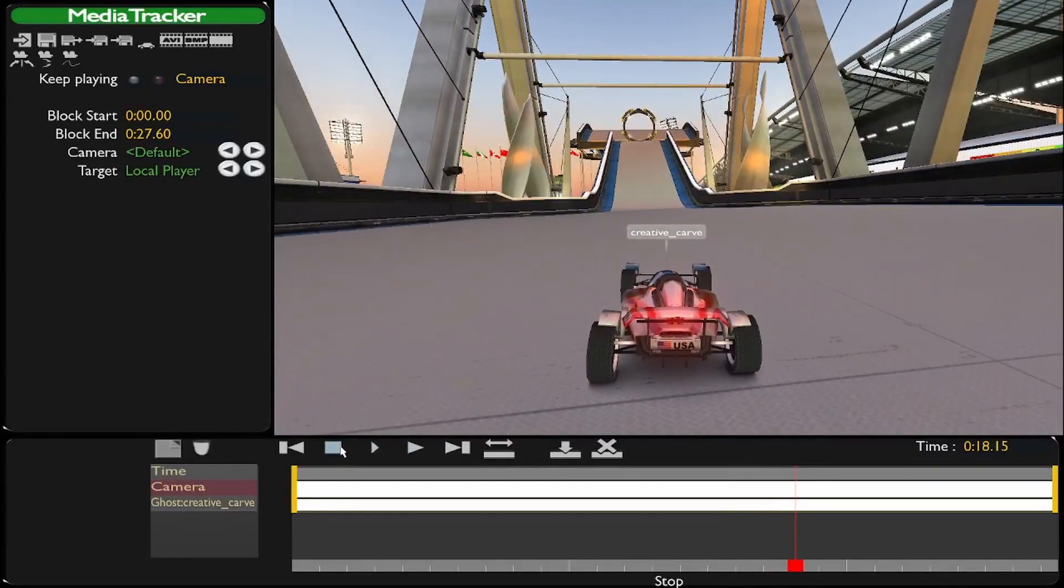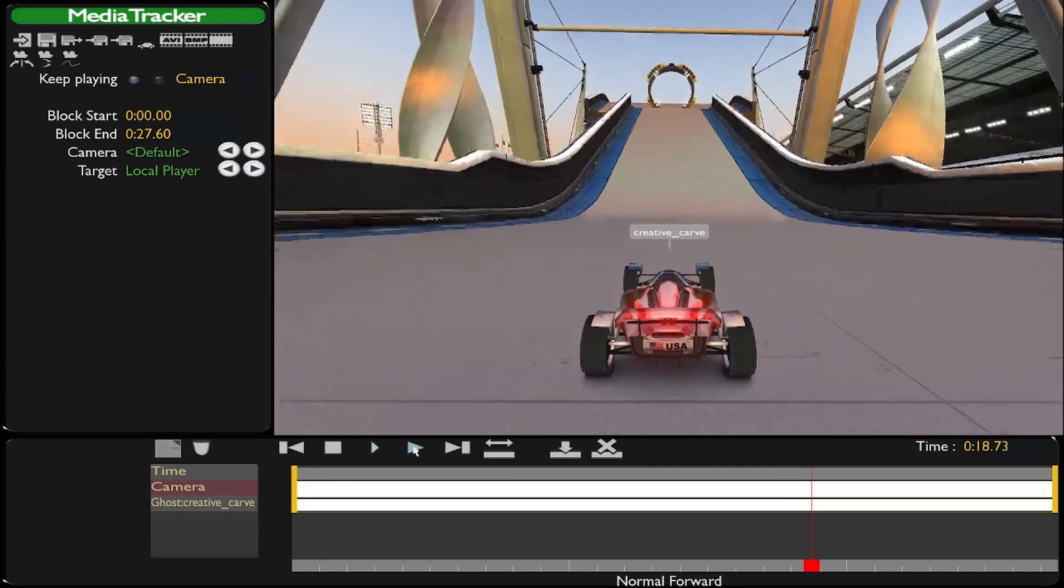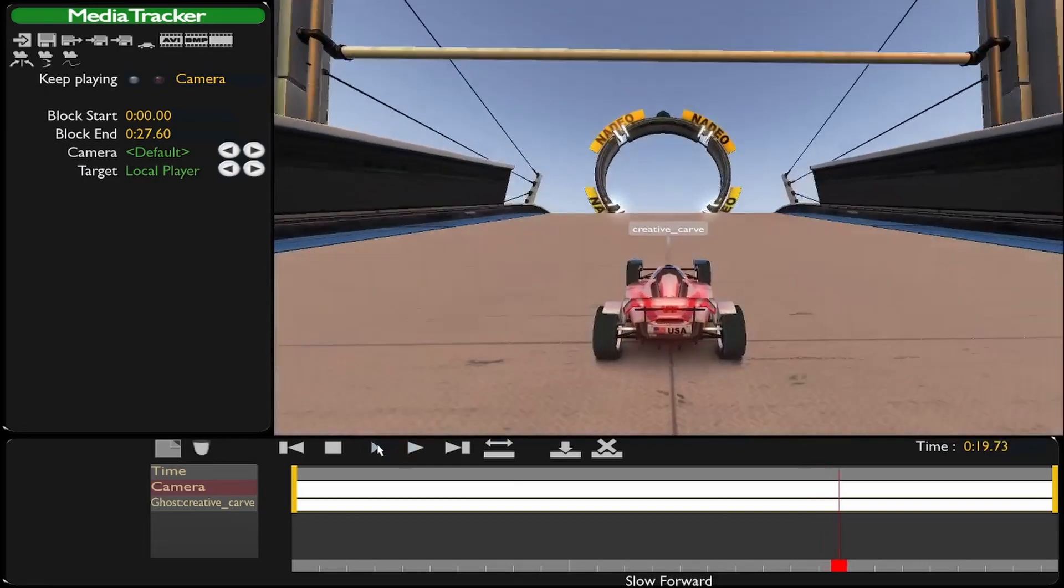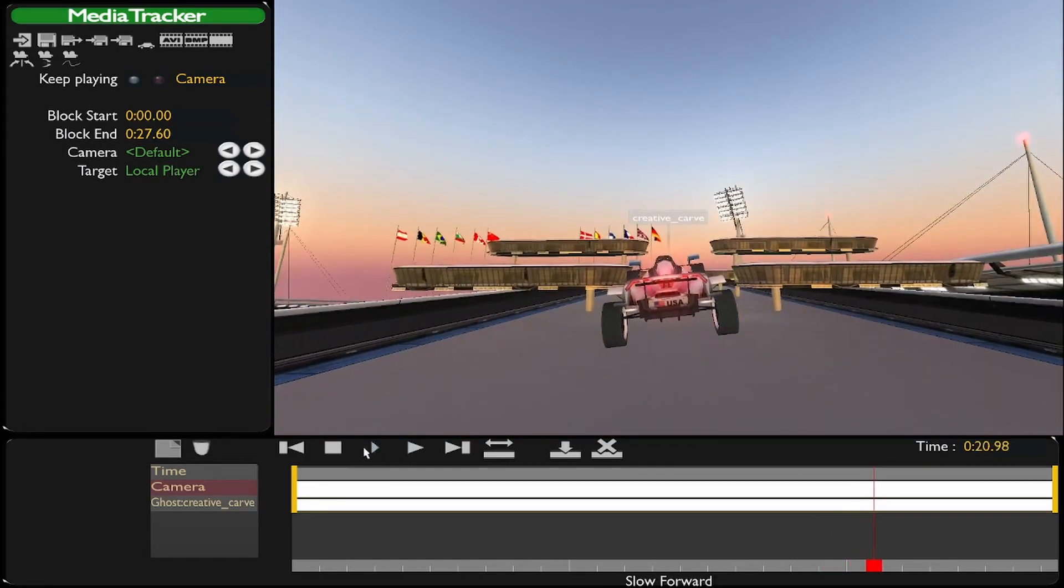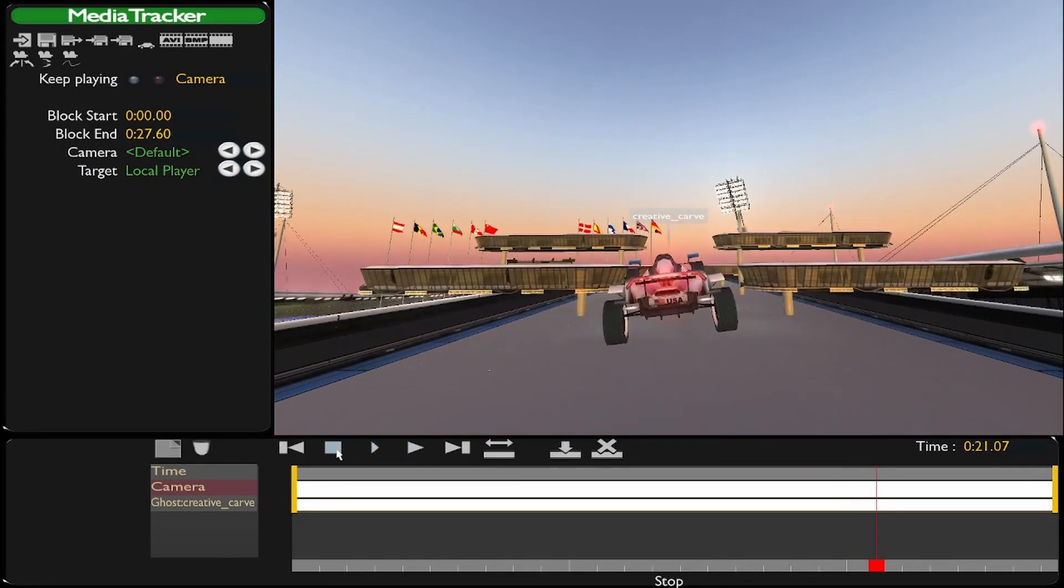And then it looks pretty cool, but now you want to get a sky view because it looks really cool. So now this is what you do.